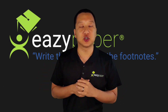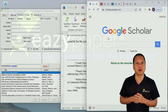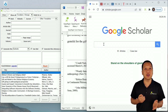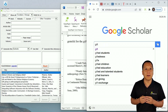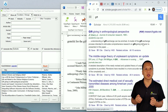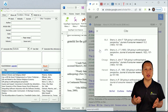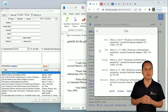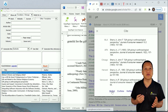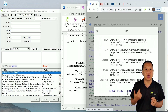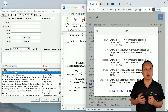Easy Importer works for journal articles too. The best free search engine for journal articles is Google Scholar. My PhD topic is on the gift, so I search for it, and then click Cite for the article I want to cite. Easy Importer supports all the common citation formats, including BibTeX, EndNote, RefMan, and RefWorks.